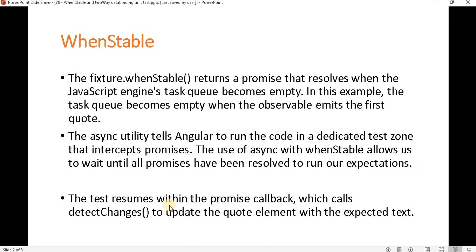whenStable is used when we want to write a unit test case for asynchronous testing. The test resumes within the promise callback which calls detectChanges. As per previous videos, we know detectChanges is used when we make changes that we need to see reflected in the DOM element. Now let's understand how we write a unit test case for two-way data binding and how we use whenStable.